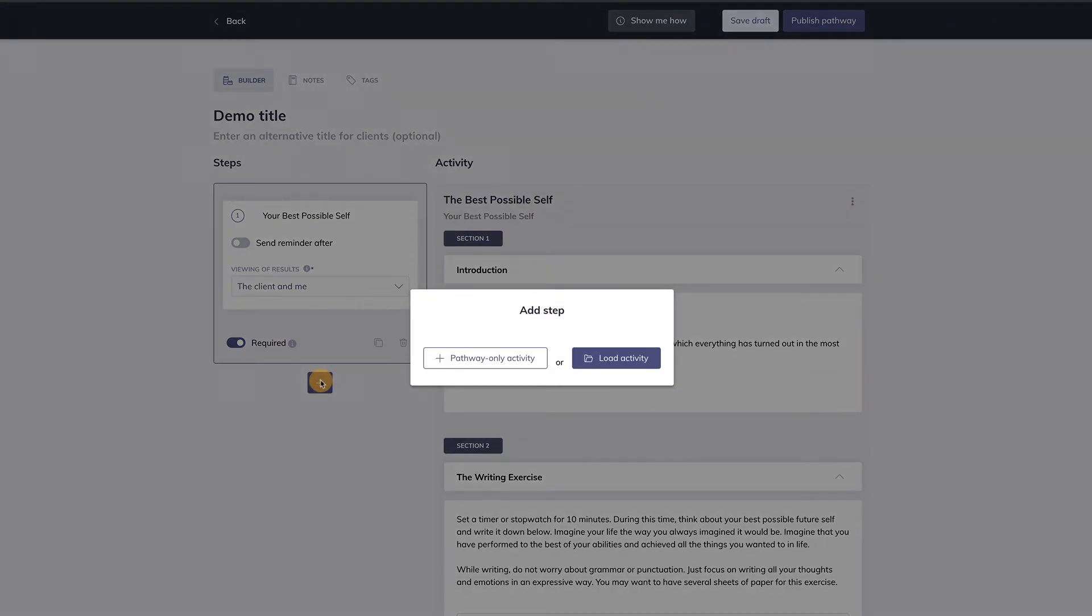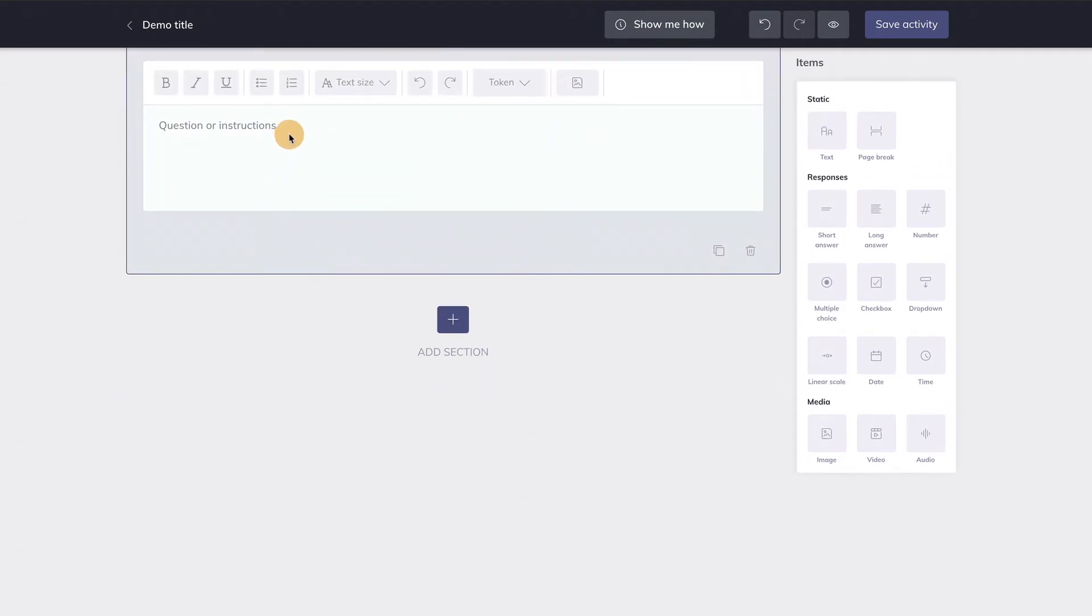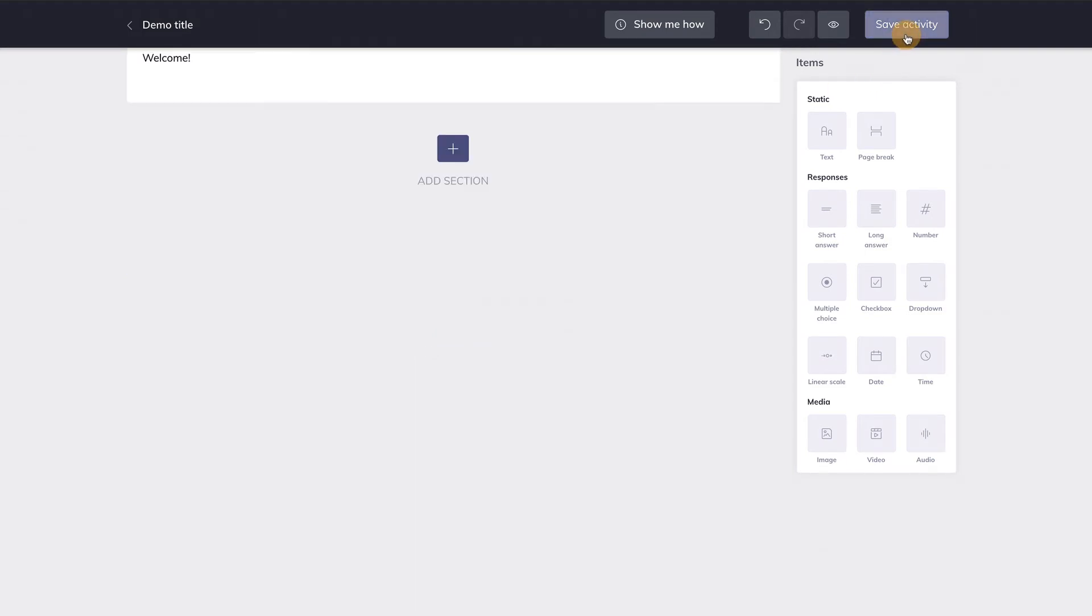Now let's choose the other option. Let's create a new activity from scratch. When you create an activity in a pathway, it's called a pathway-only activity. It means that this activity is only visible in the pathway it belongs to. It will not show up in your personal activity library. Once I choose to create a pathway-only activity, the Activity Builder shows up. Now create an activity that you want to add to your pathway.